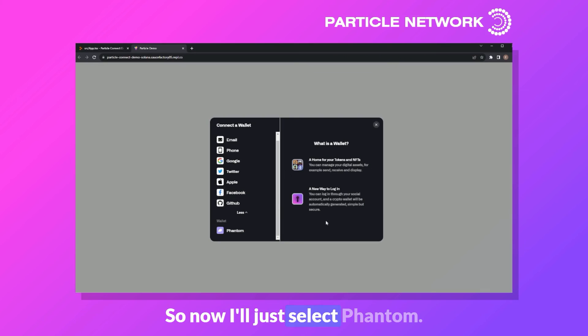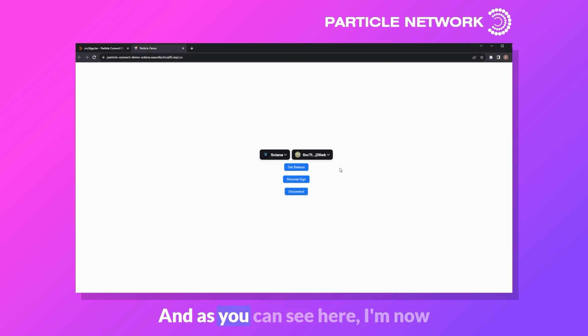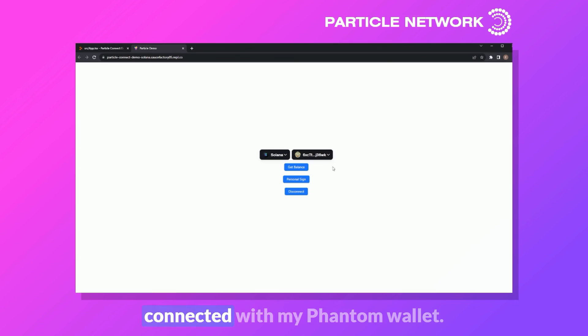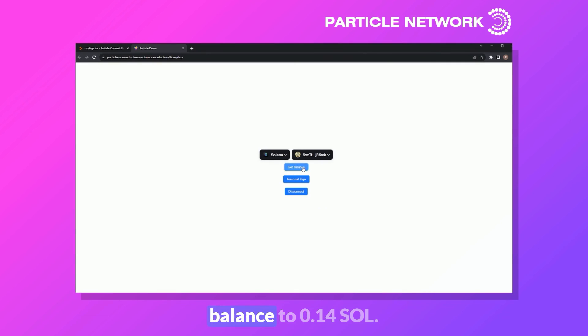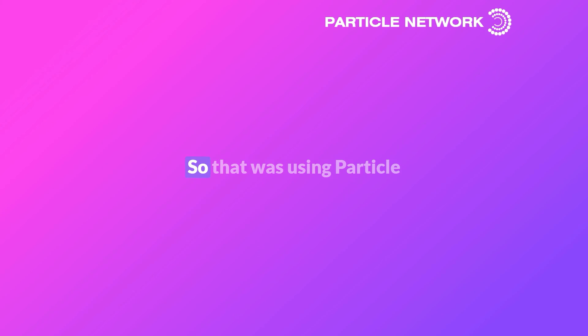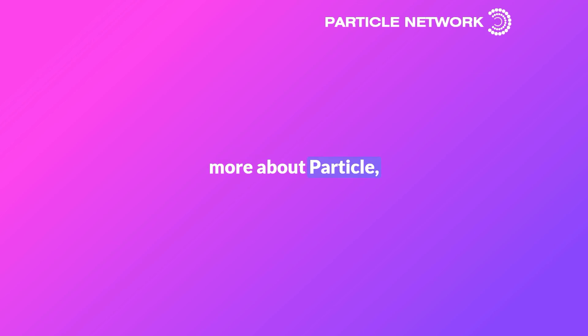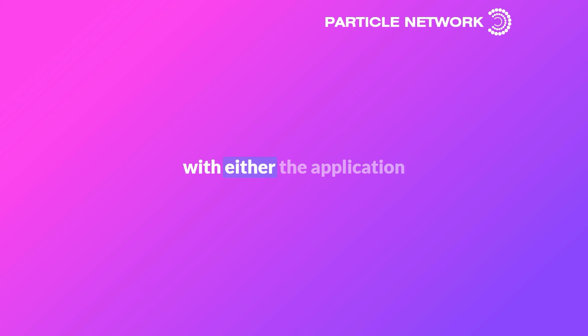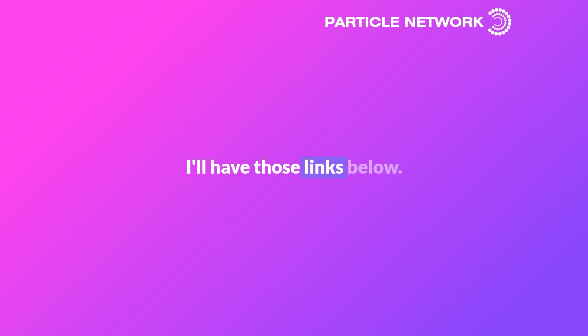Let's disconnect and try with Phantom. Selecting Phantom and logging in, I'm now connected with my Phantom wallet. Get balance shows 0.14 SOL. Clicking the signature button signs 'GMGM particle network' via Phantom — clicking sign and there we go. That was using Particle Connect with Solana. Links to the introduction video, the app we built, and other web demos are below.